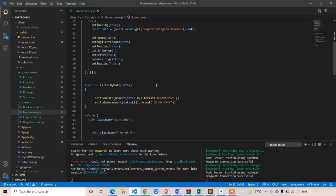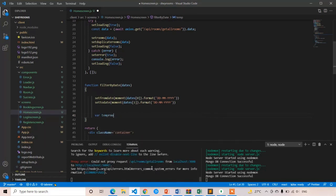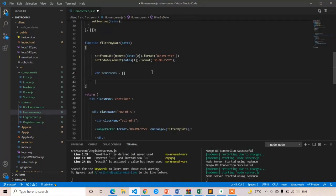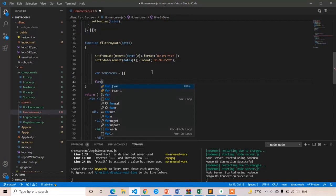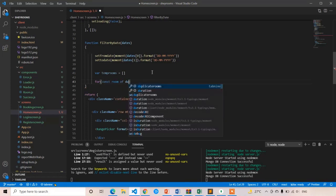When the user clicks filter by date, we have to check all the rooms which have current bookings. If any room has current bookings, we check those booking dates by looping through them. First, create an array called tempRooms as an empty array to store the filtered results. Now I am going to loop through the duplicateRooms array using a for-of loop: for const room of duplicateRooms.